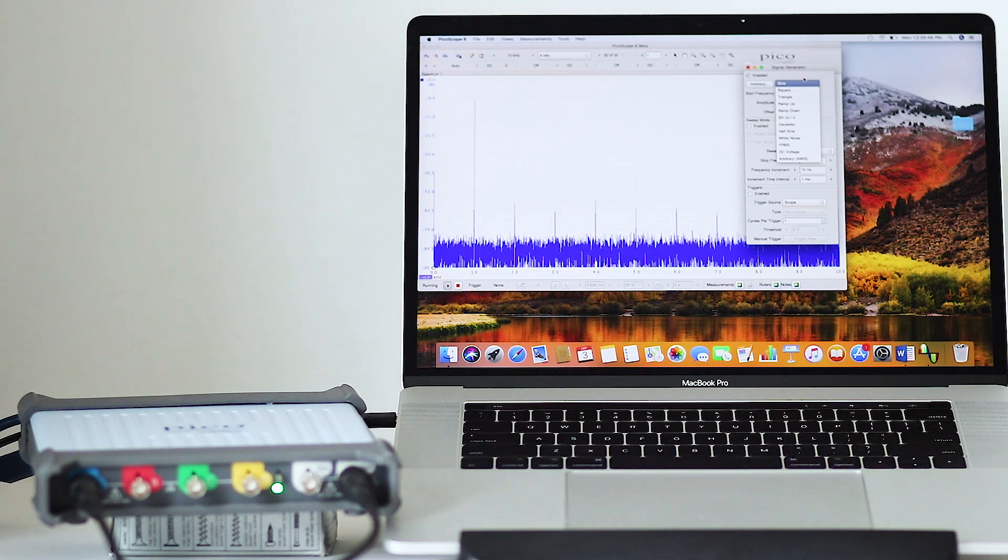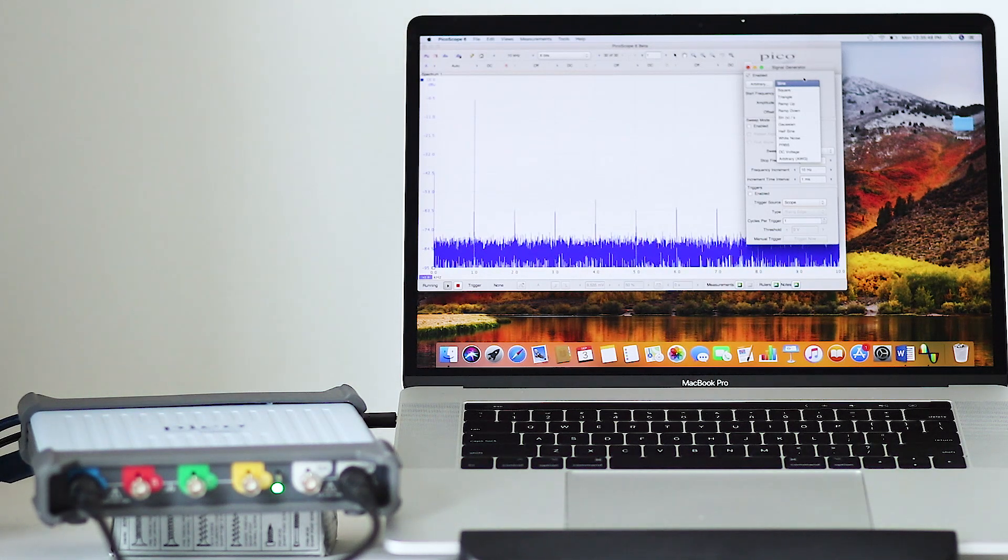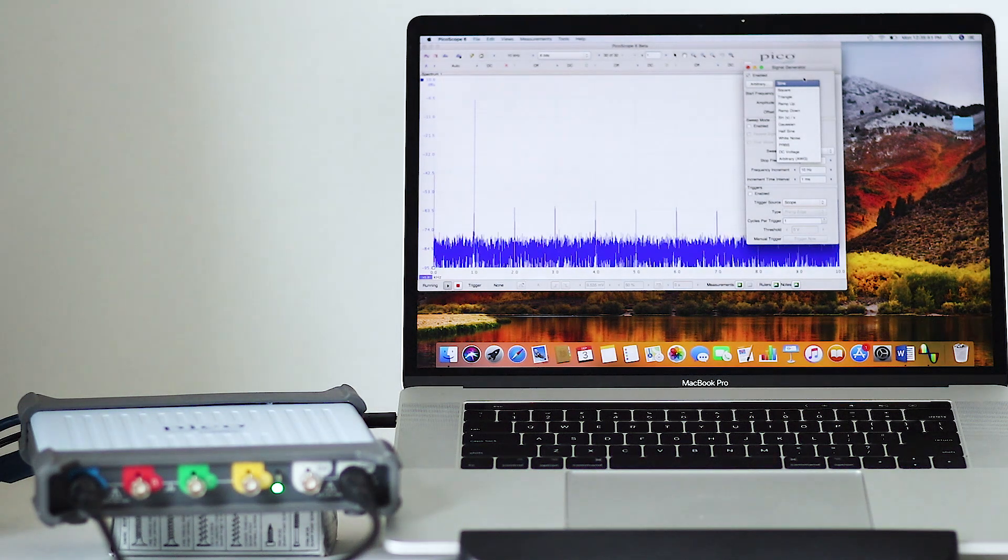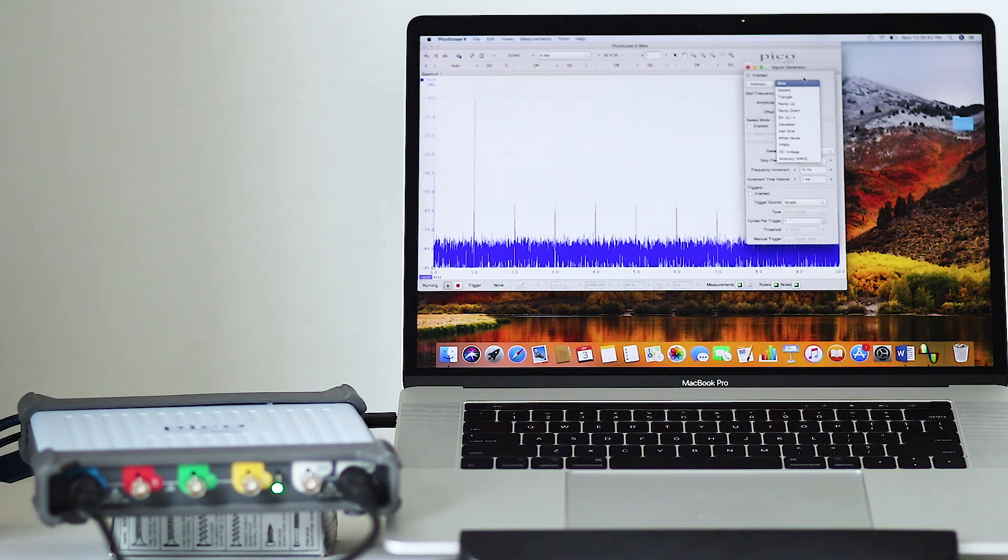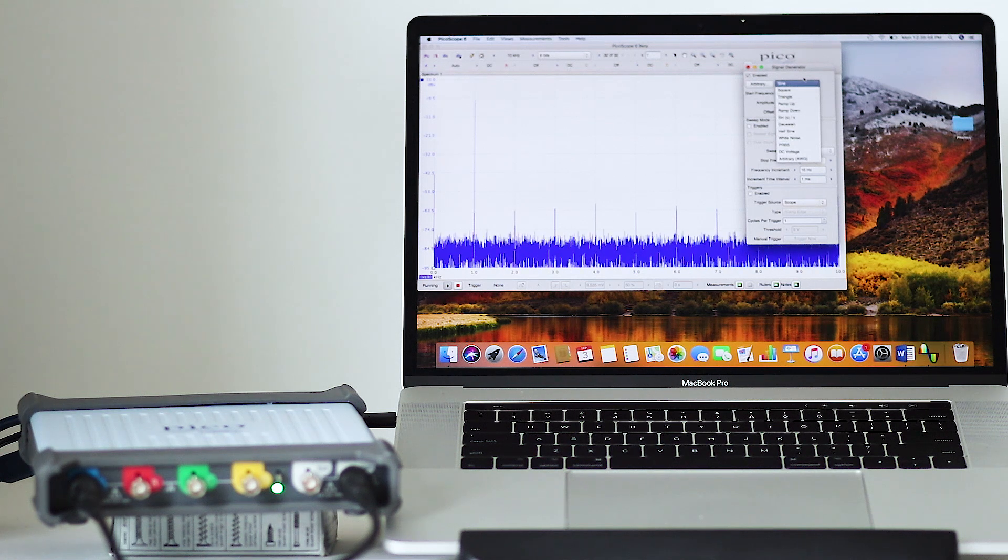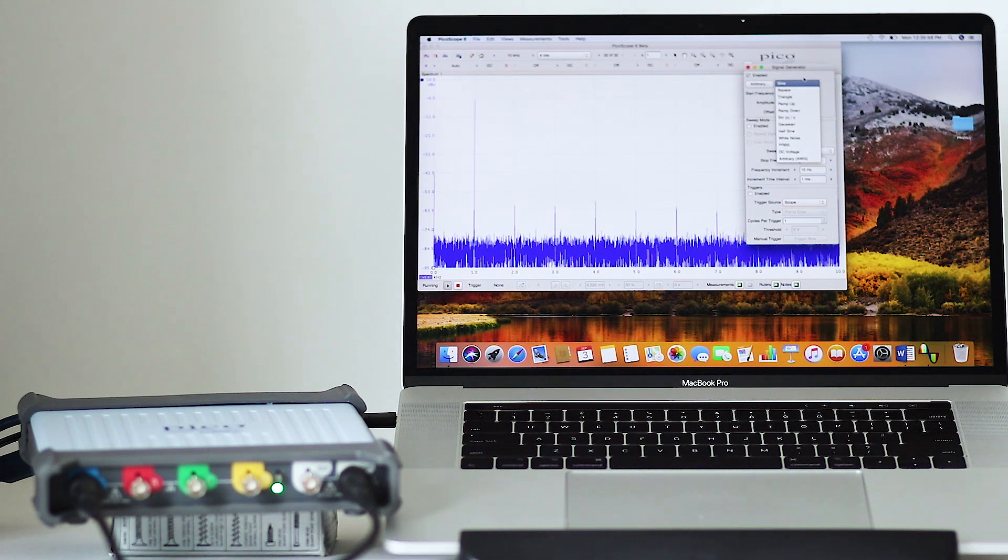The PicoScope 5000 series has models ranging up to 200 megahertz analog bandwidth. We'll give this model a trial run and then talk about some additional specifications.